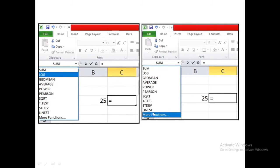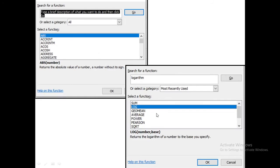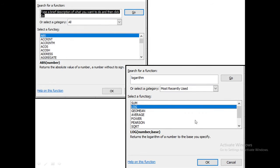If somehow you are not getting it in your recent search, you can select more functions. It will open a dialog box where you have to select logarithmic. After pressing the go button, you can find this LOG sign.